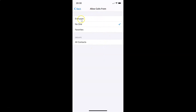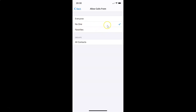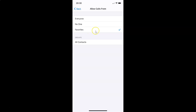A new screen opens with various options: Everyone, No One, Favorites, and a Groups section with All Contacts. Currently 'No One' is selected, indicated by the checkmark. Tap on 'Favorites' to select it — you can now see the checkmark next to Favorites.